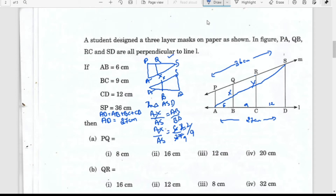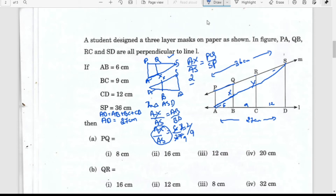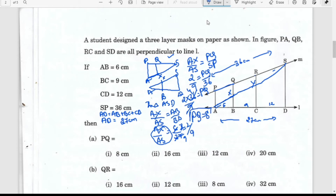Now in triangle PSA, instead of AX by AS, we will use the corresponding ratio PQ by SP. Since AX by AS equals 2 by 9, we get PQ divided by SP equals 2 by 9. SP is 36, so PQ equals 2 times 36 divided by 9, which simplifies to 8. Therefore PQ equals 8 centimeters.